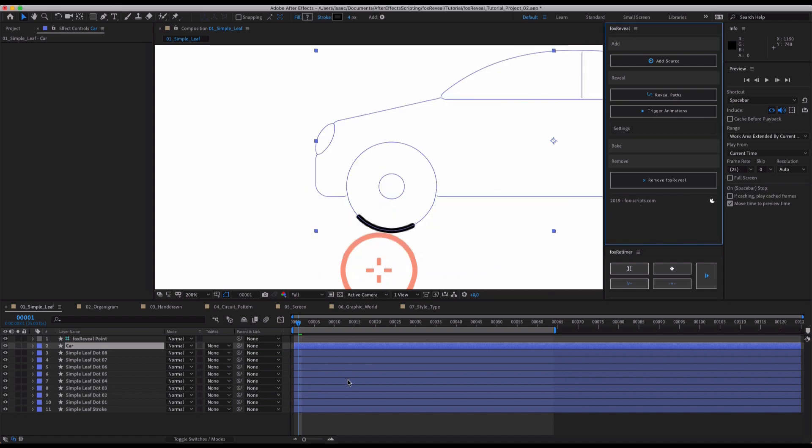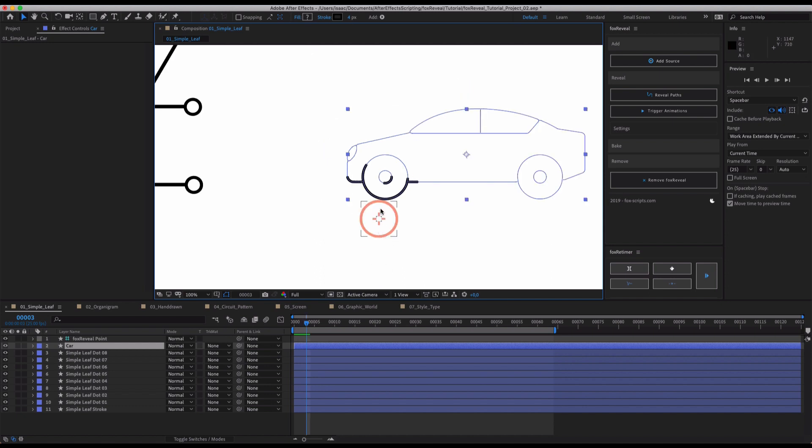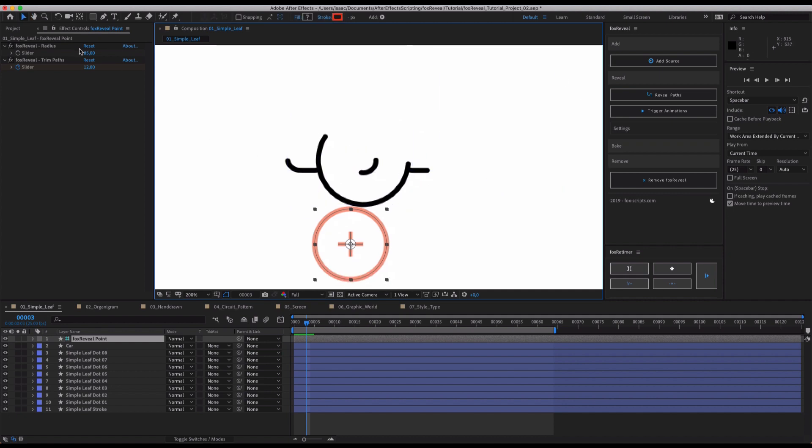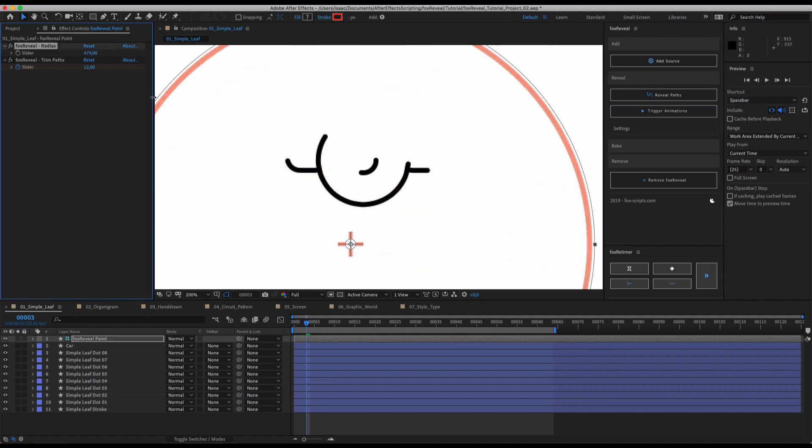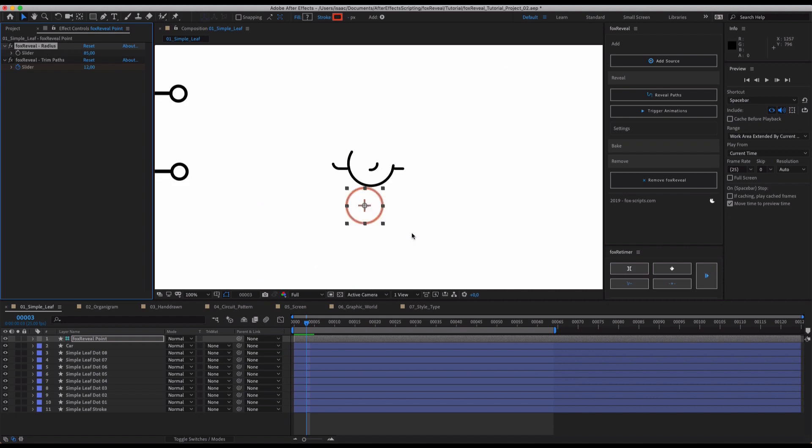So in this case, let's see, Fox Reveal does exactly that. It reveals your path from this point and now everything that gets in the radius, which is represented by this little circle and can be controlled by this effect, Fox Reveal radius, everything that gets into this radius will be triggered.